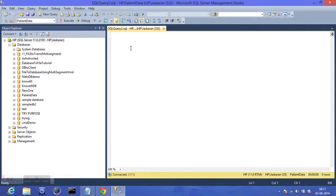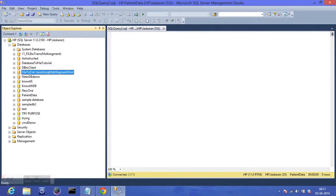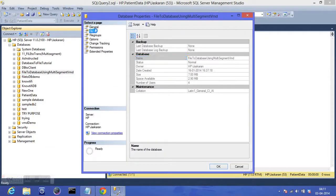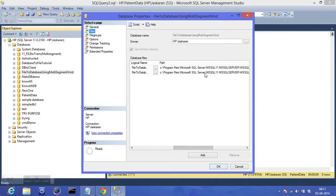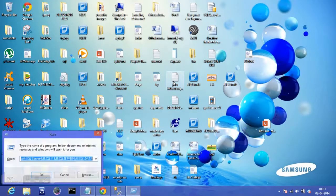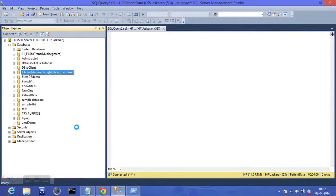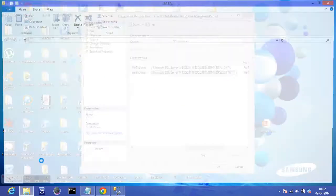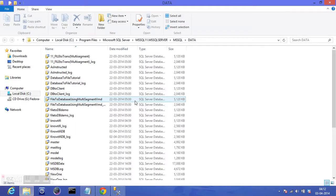I mentioned the .ldf and .mdf files in the last tutorial but didn't tell you where these files are located. To find them, right-click on any of the databases, go to Properties, click on Files, and scroll right. The path is shown there — use Ctrl+C to copy the path, click OK, and paste it with Ctrl+V. Here we have all the .ldf and .mdf files for all our databases, so now you know where these files are located.